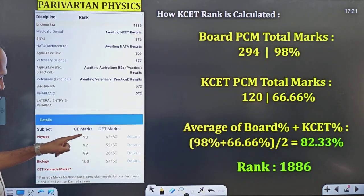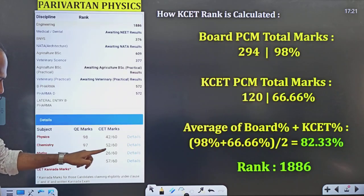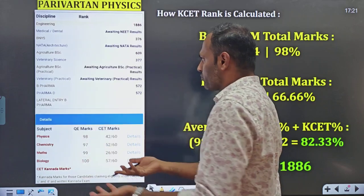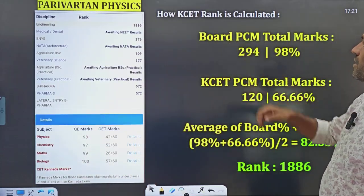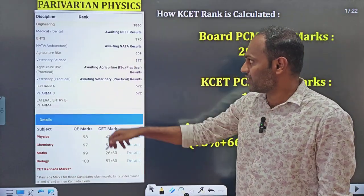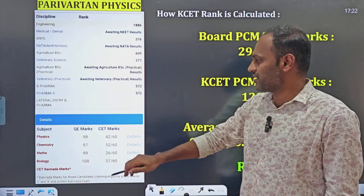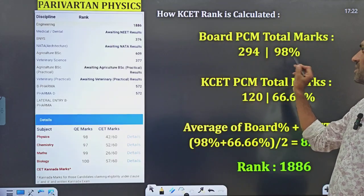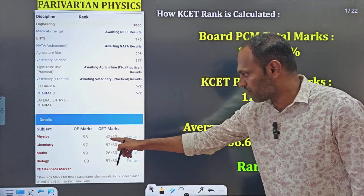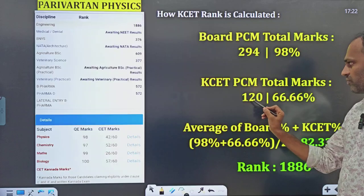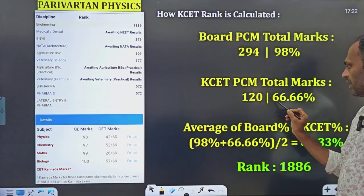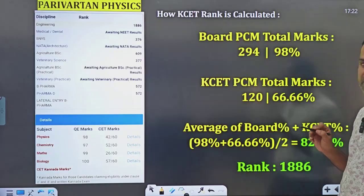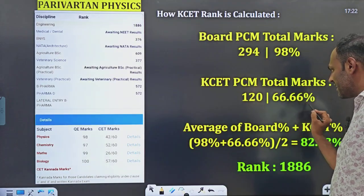In the scorecard you will see qualifying examination marks: in the board exam you have physics, chemistry, maths, biology, and CET out of 60. Now let me explain how KCT ranking is calculated. Take a student with board PCM marks 98, 97, 99 — total 294, which gives a PCM percentage of 98%. In KCT, physics 42, chemistry 52, maths 26 — total 120 out of 180, giving a KCT PCM percentage of 66.66%. They take the average: 98% plus 66.66% divided by 2, which equals 82.33%. Based on this, the engineering ranking for this student was 1886.